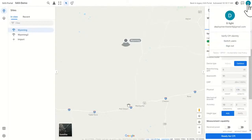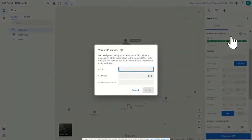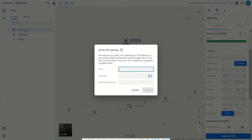Up in the upper right-hand corner is where you have your little avatar. In that menu that comes up, one of the things you can do is verify the CPI identity. This is the important thing for all CPIs using the SAS portal to do. You want to select 'Verify CPI Identity.' Here we get our pop-up, which lets us enter those three very important pieces of information. Keep them safe and secure — don't give them to anyone else, but keep them handy.